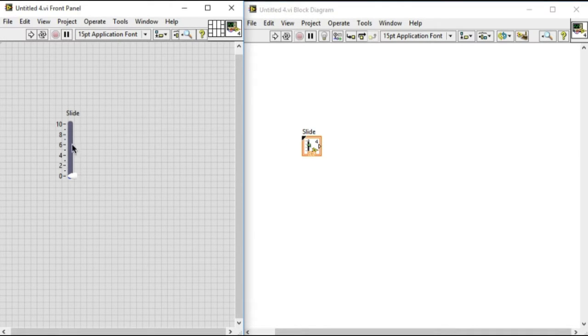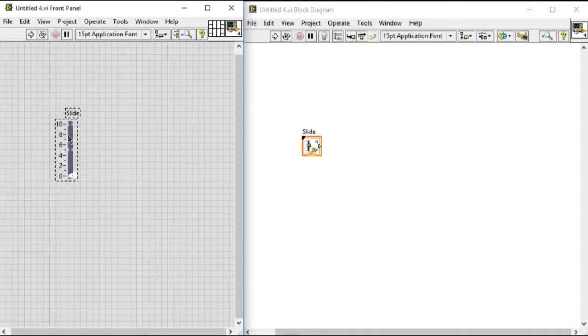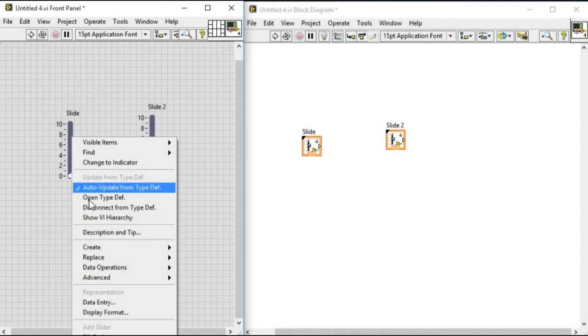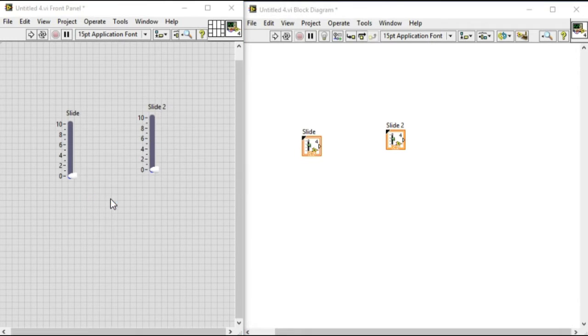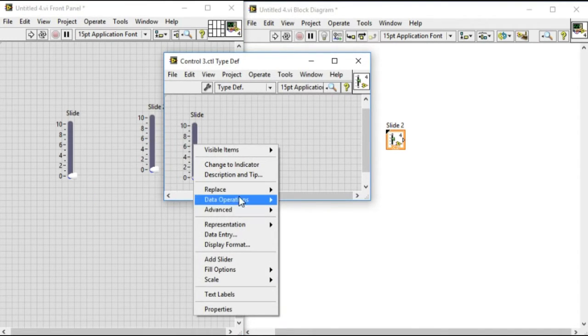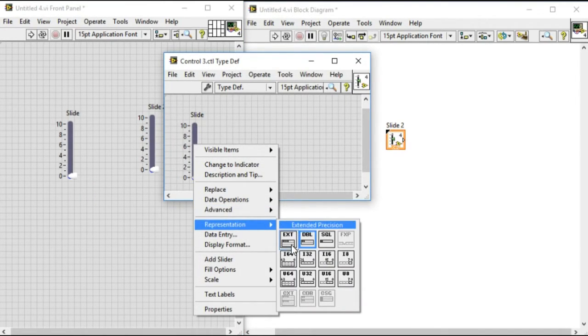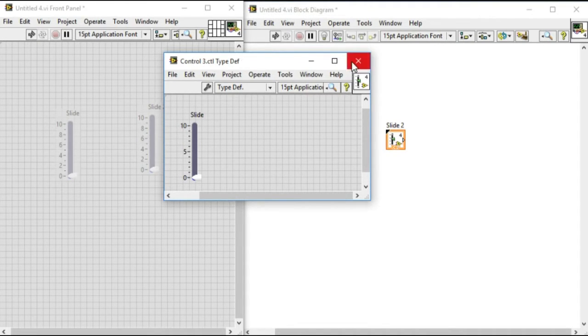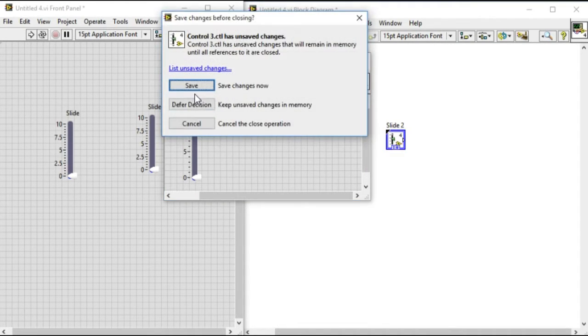From the visual we can see the black triangle on the left-hand side, which means it's already a type def. Now let's make some changes to see the difference between the type def and the strict type def.